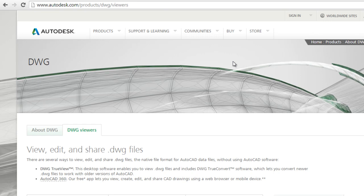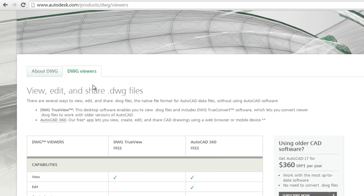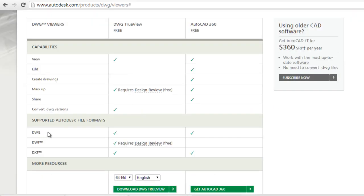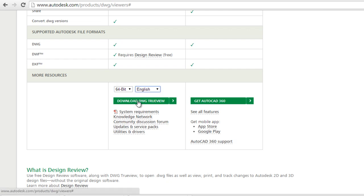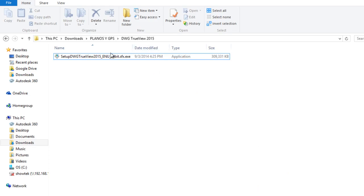You can download this software from the Autodesk web page. You can also open DXF files. You have to choose between 32 and 64 bits and language, then click on download. Here I have already downloaded it.